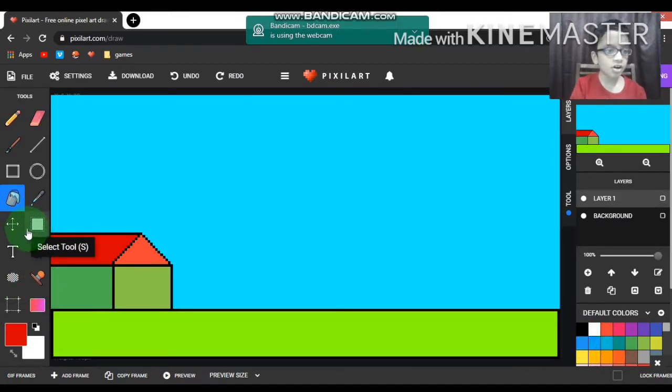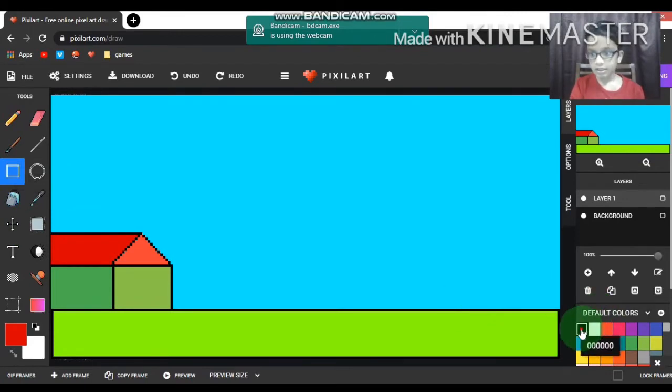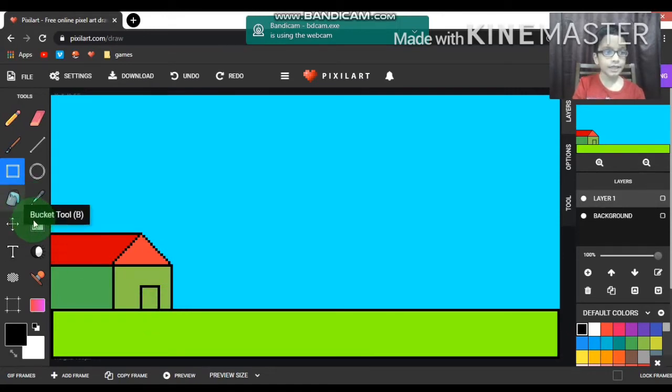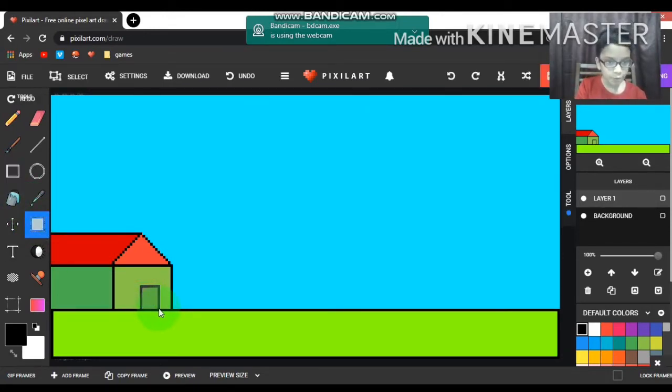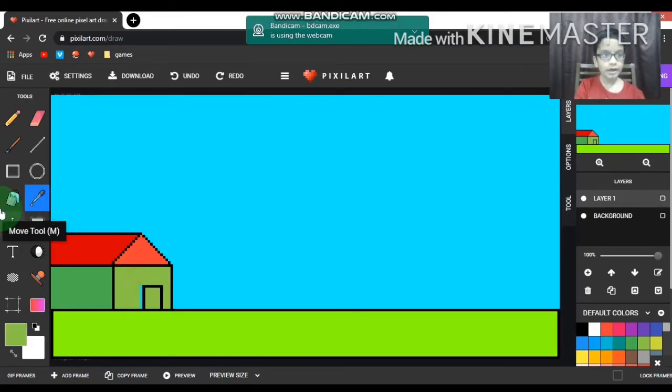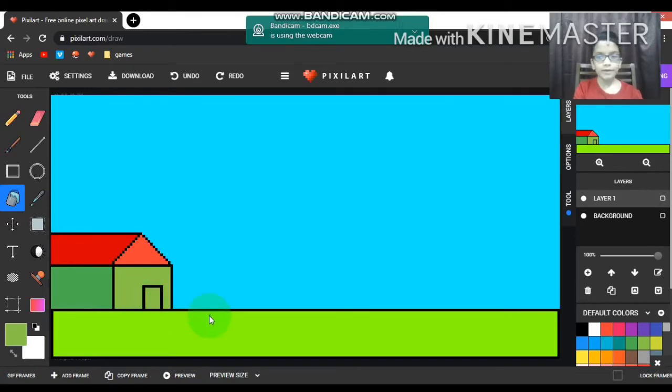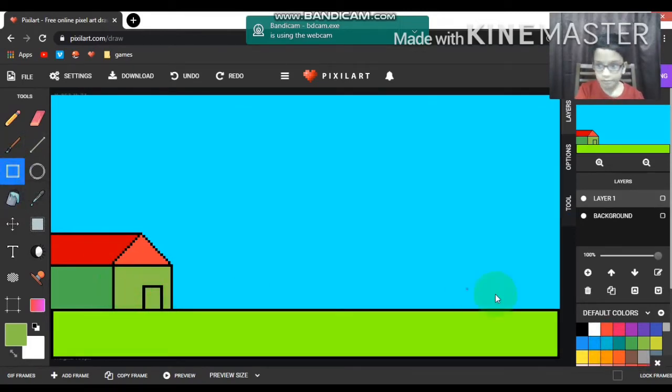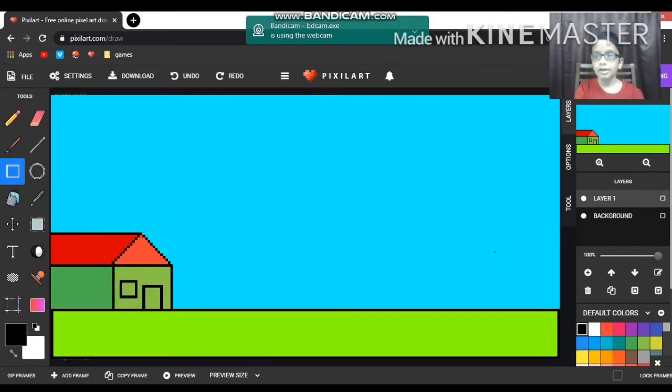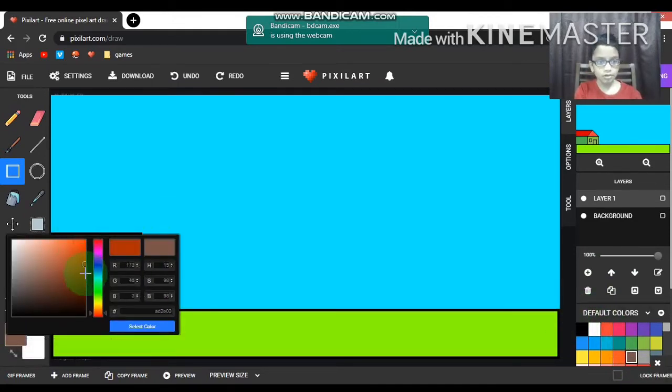Now let me draw the windows and the doors. I'm just going to draw a small square right here for the door. Wait, let me just move it. Yeah, so now I'm just going to draw the windows like that.